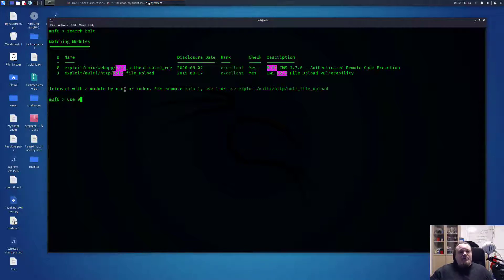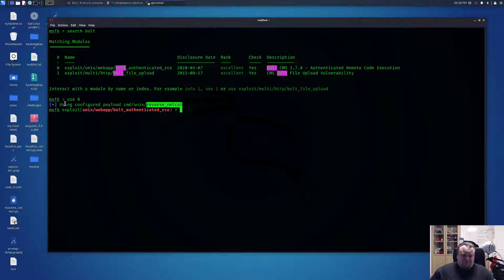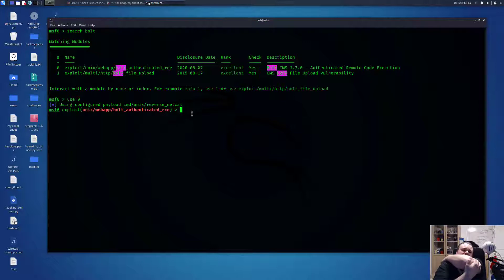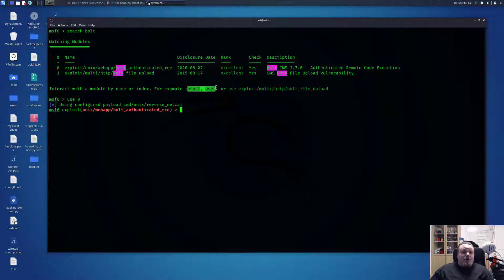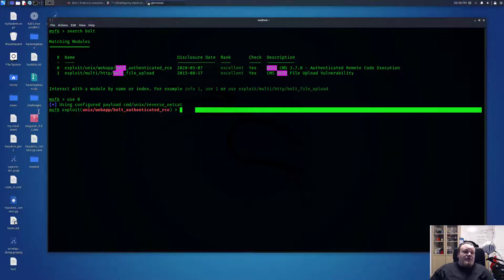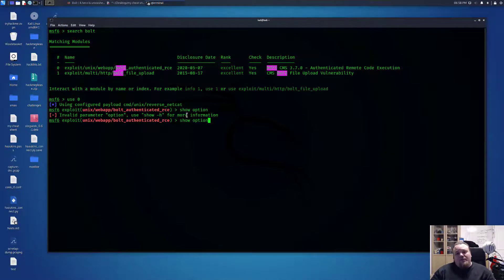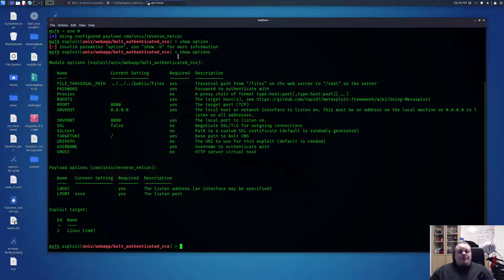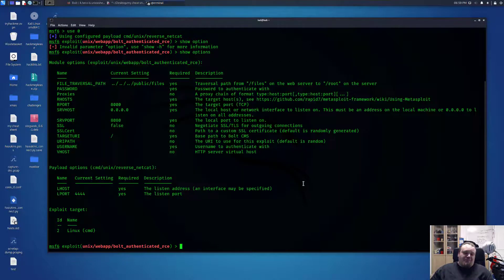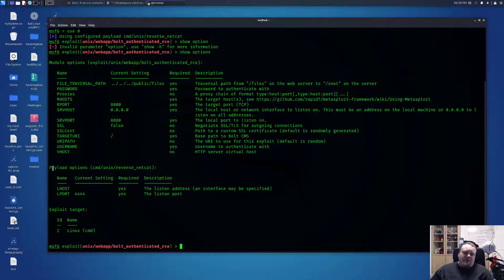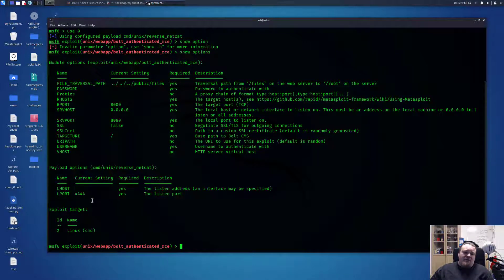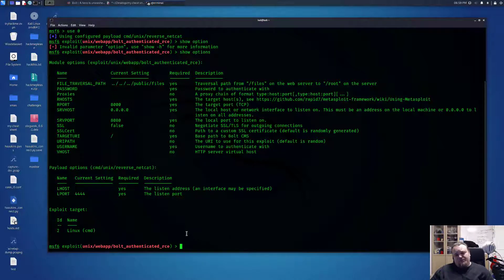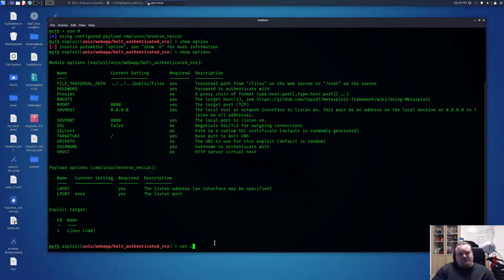This video is directed only towards Metasploit, so I'm not really going to do all the footwork. The one we're going to need is this remote code execution. Let's type use 0 because we're taking the first exploit. Now it's configuring something with the reverse netcat connection. What you need to do is write show options. After that, you can see a lot of different things you can fill in.